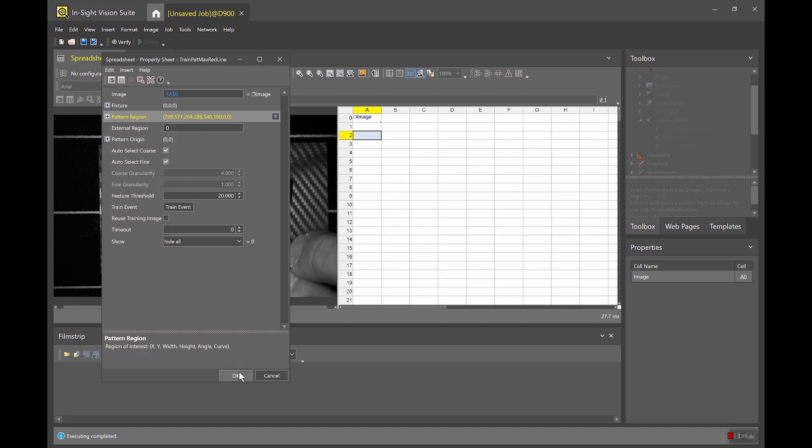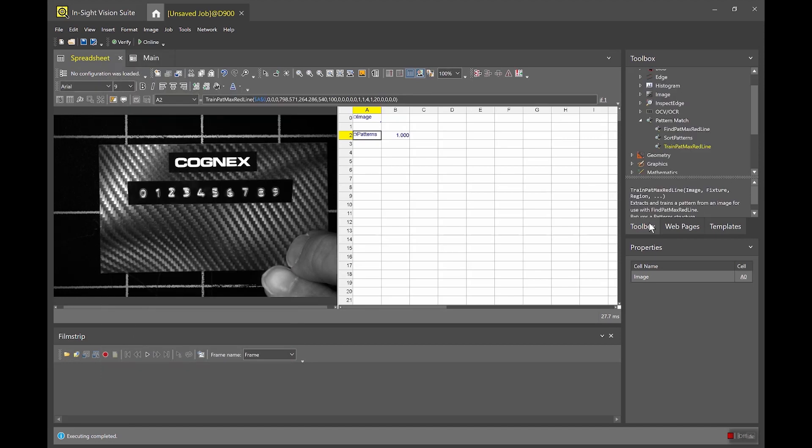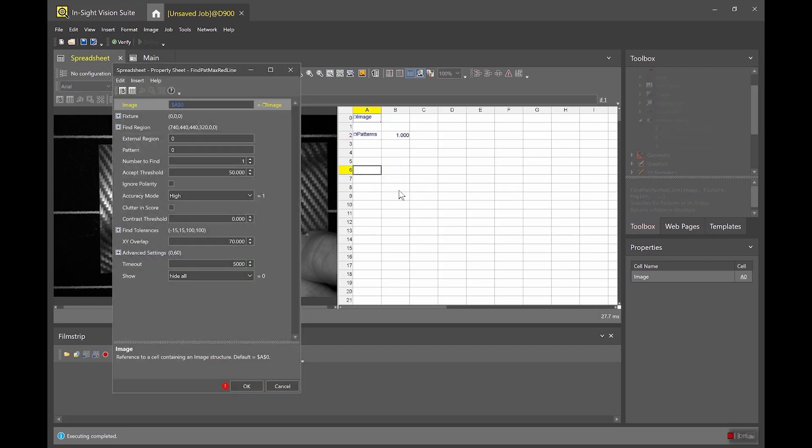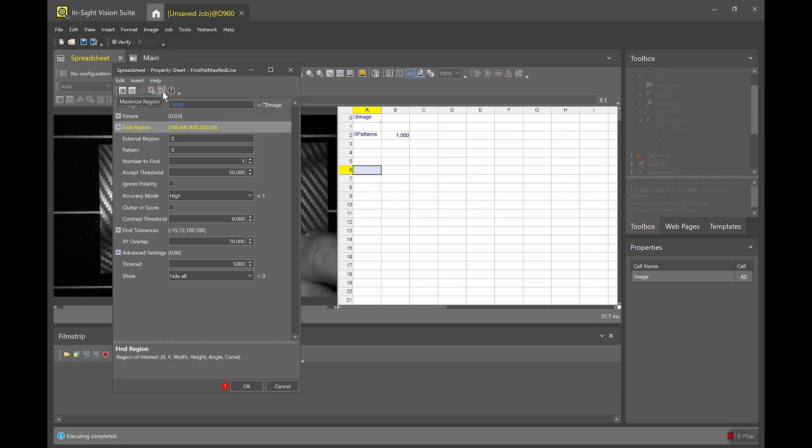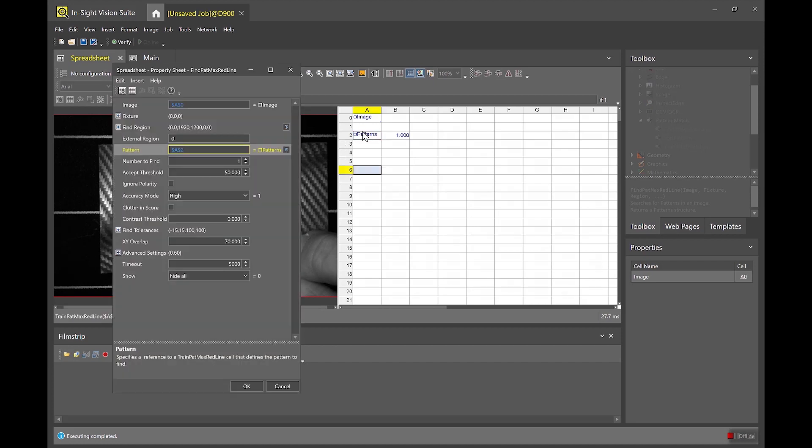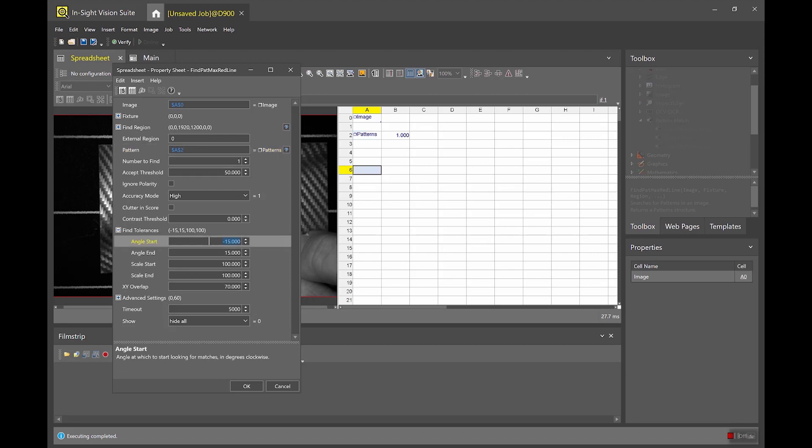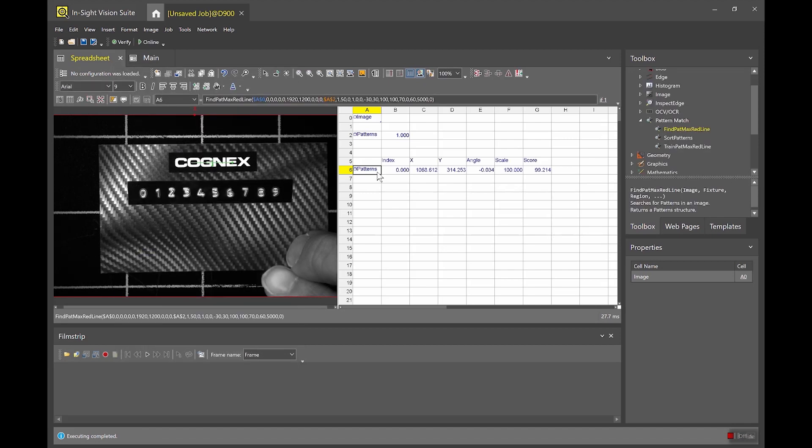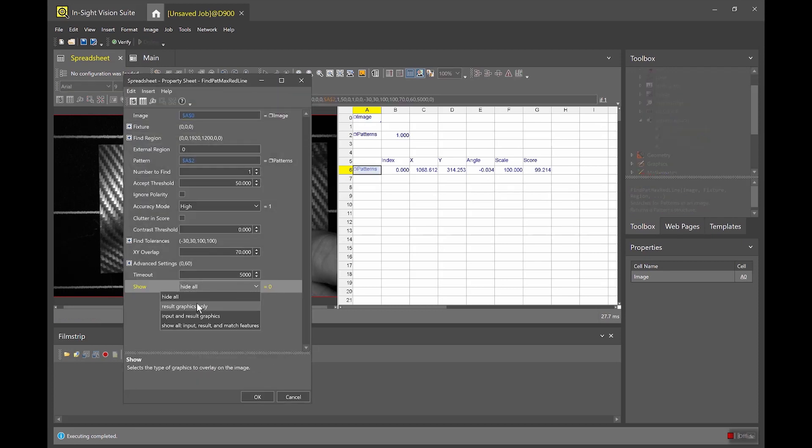Now I have a trained pattern and the next step I'm gonna put down a find Patmax redline tool. I'm gonna go ahead and set the find region to maximize my region for the whole ROI of the camera. I'm gonna link the pattern to the pattern that I previously trained and I'm gonna open up my find tolerances a little bit from the default of plus minus 15 to plus minus 30. And the last thing I'm gonna do is enable my graphics to show result graphics.